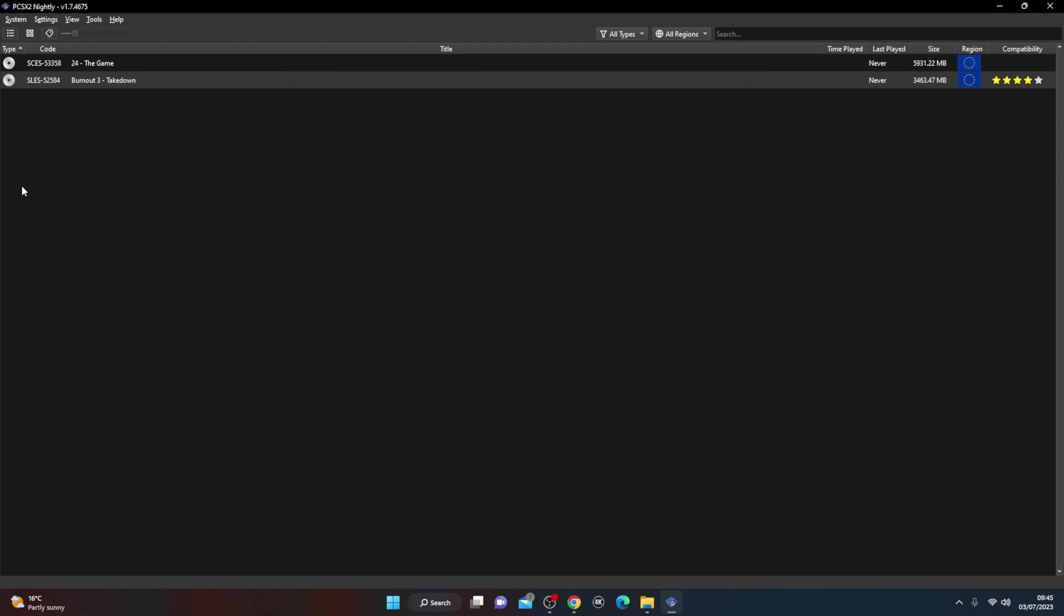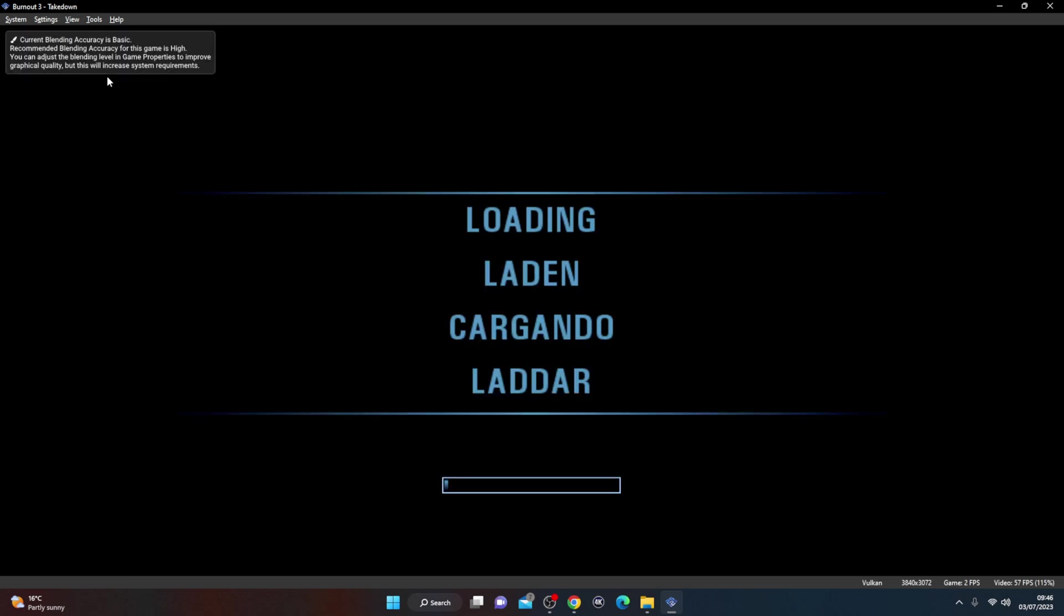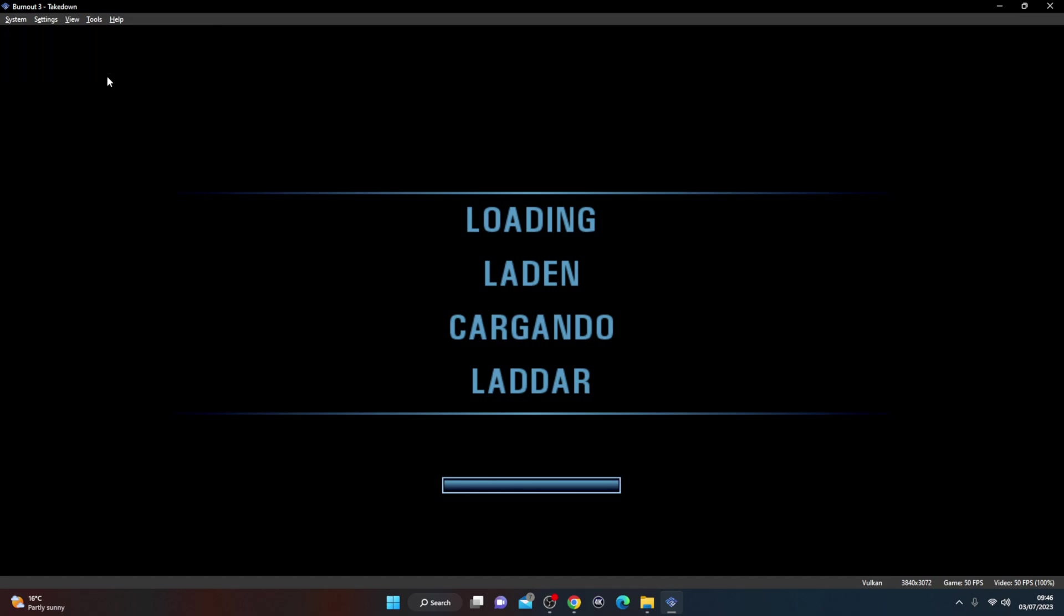So we're going to close this now and we're going to go with Burnout 3 Takedown. So if we just double click the game, give it a few moments and it should start running. And bearing in mind guys, it's upscaled it to 4K. You can go all the way to 8K, 5K. Don't know if you'll see much difference to be honest.